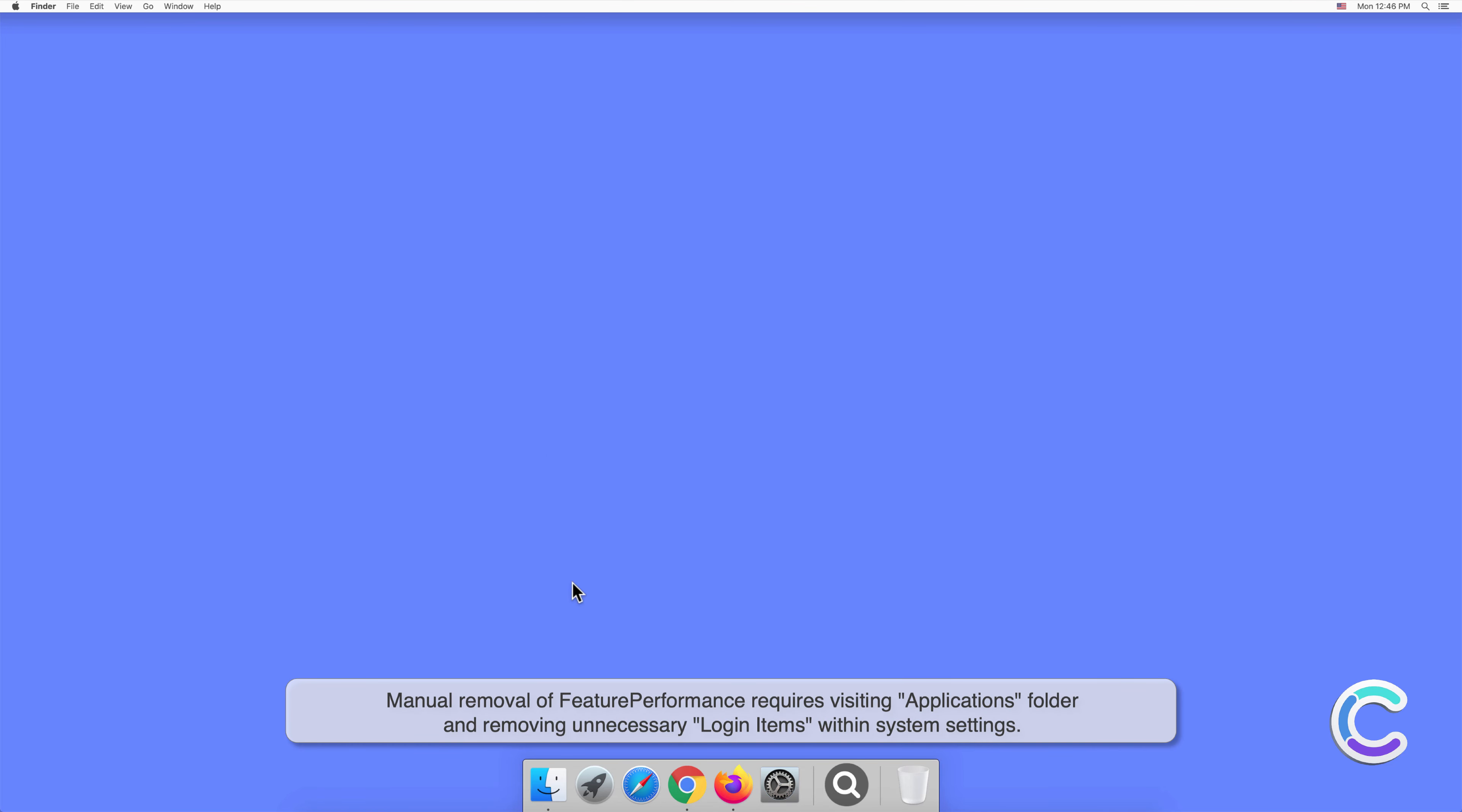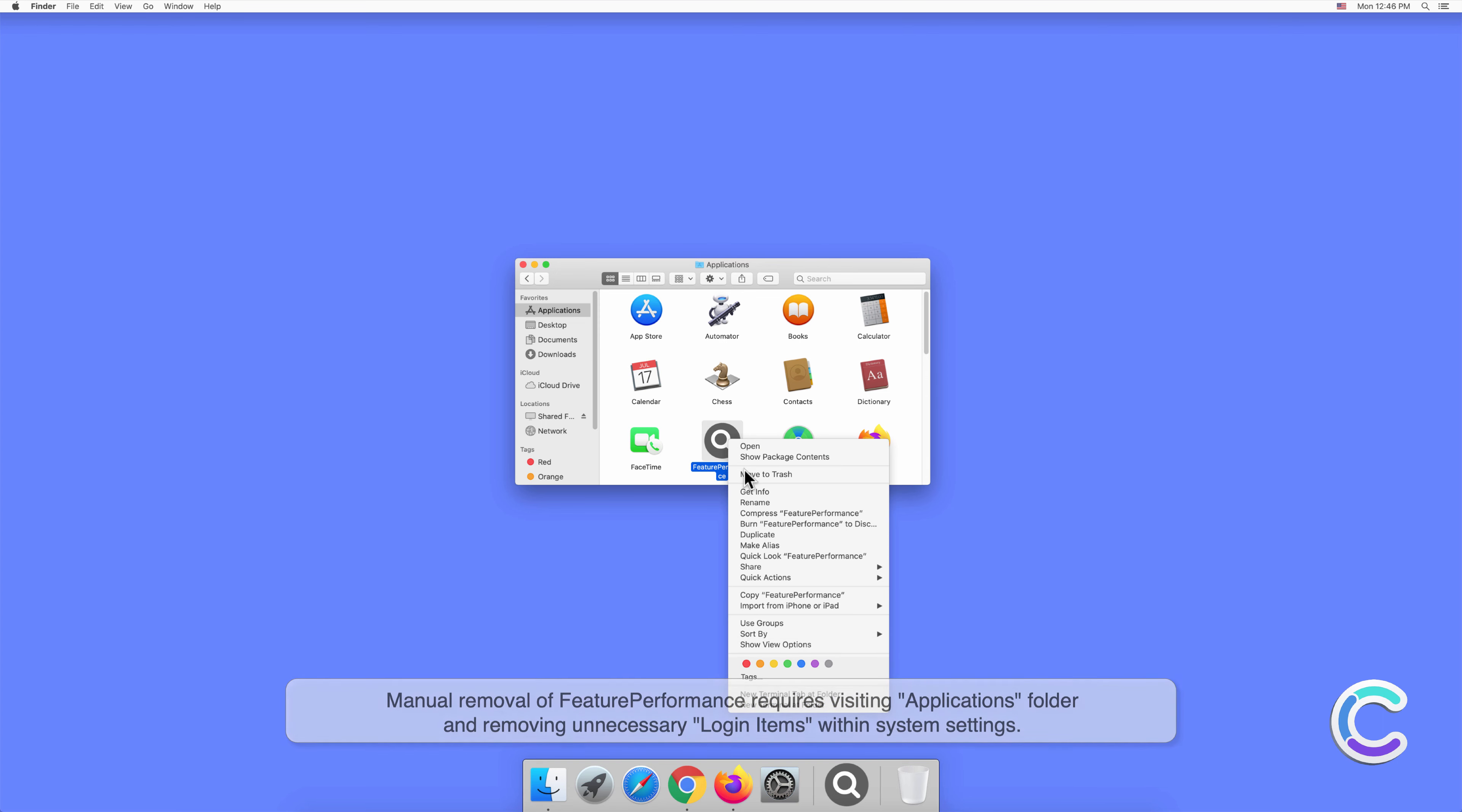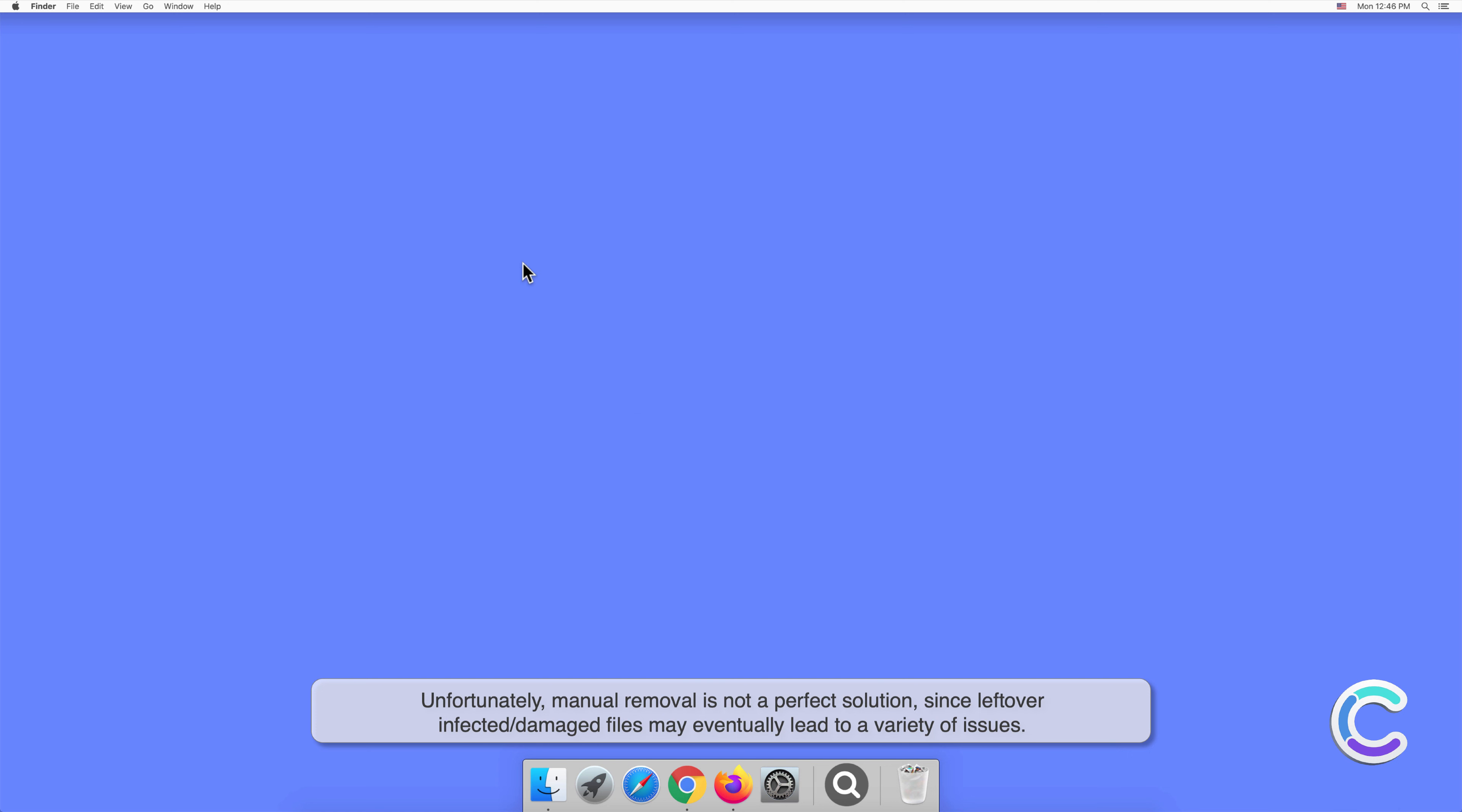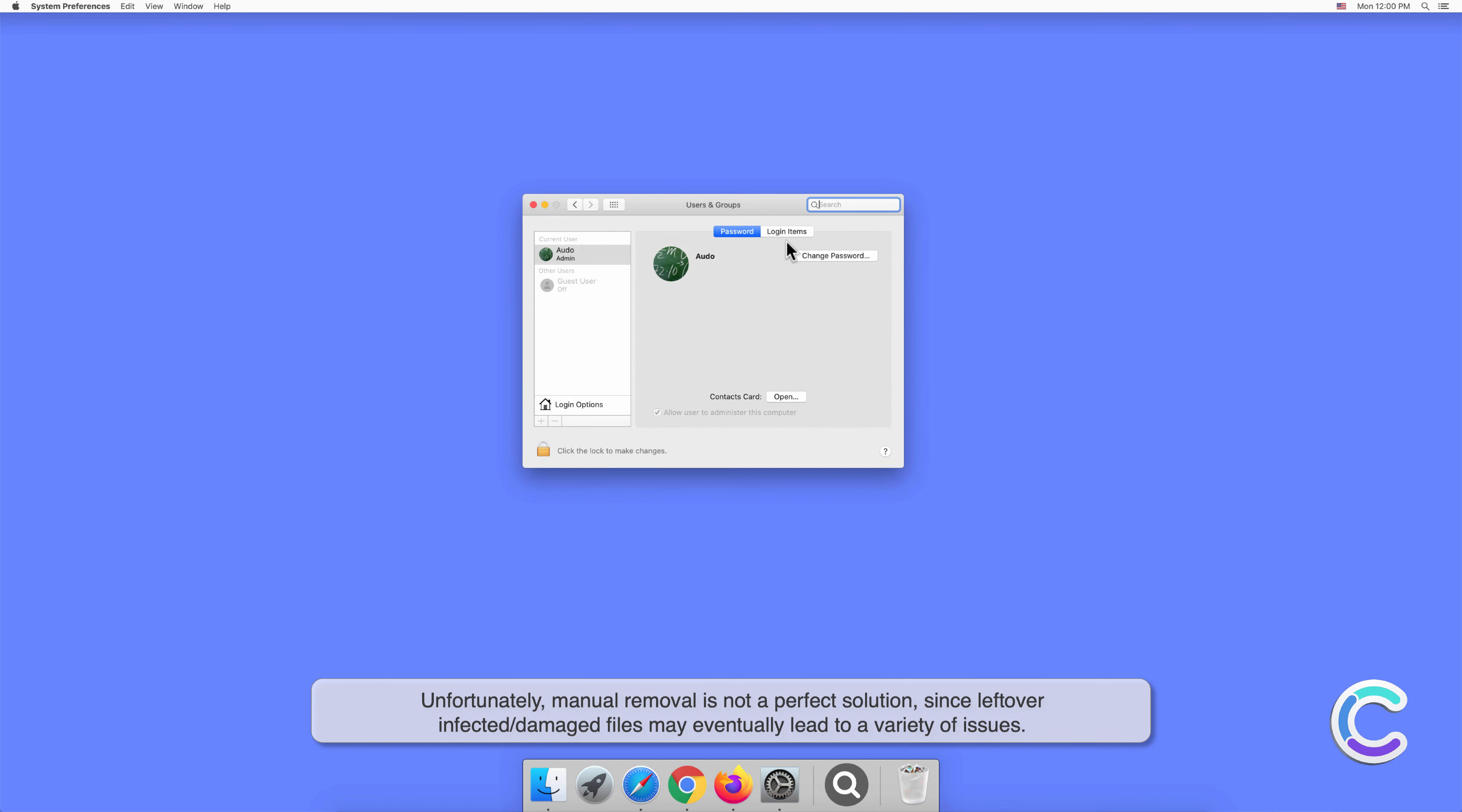Manual removal of FeaturePerformance requires visiting the Applications folder and removing unnecessary login items within system settings. Unfortunately, manual removal is not a perfect solution since leftover, infected, or damaged files may eventually lead to a variety of issues.